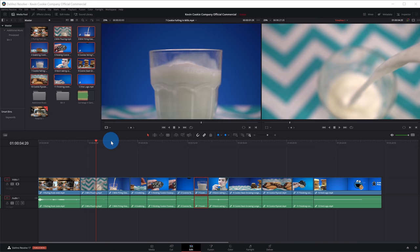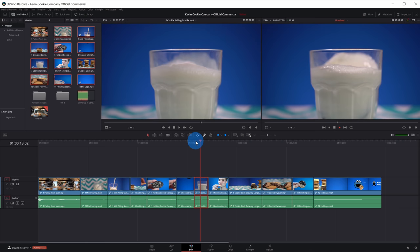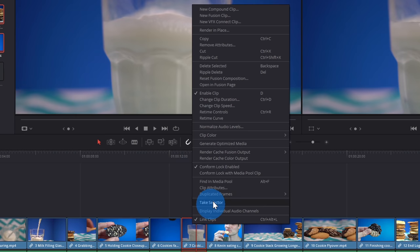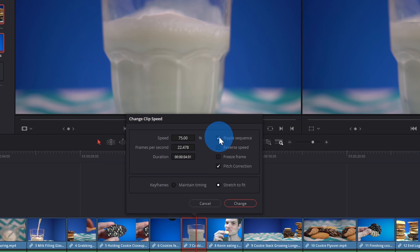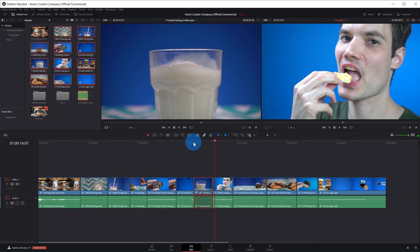The next edit I want to make is clip number 7 where the cookie falls in the milk. It goes by a little quick and I want to slow it down. To adjust the speed of a clip, I'll right click on it and within the menu click on change clip speed. A dialog appears and I'll slide it to about 75%. Because the clip will be longer, I want to ripple the sequence so it moves everything out to fit the longer clip. Let's click on change. I now see the clip is slightly longer and if I play it, we see it goes a little bit slower.